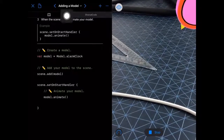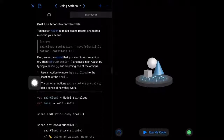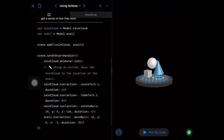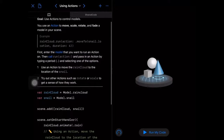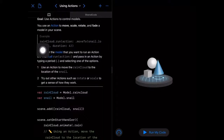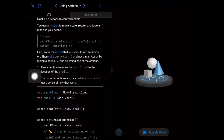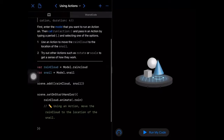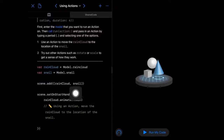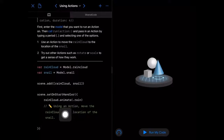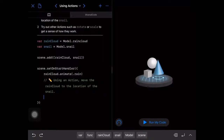Let's go to the next page via the table of contents arrow. I'll reset this page. What we're going to do is use an action — this tells the rain cloud to run a particular animation that another developer has defined. We have our rain cloud model and our snail model, we add both to the scene, and in the onStart handler we animate the rain cloud by having it rain. Now we're going to use an action to move the rain cloud over to the snail.